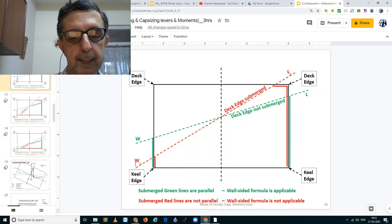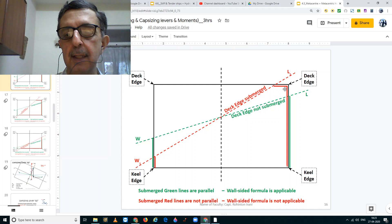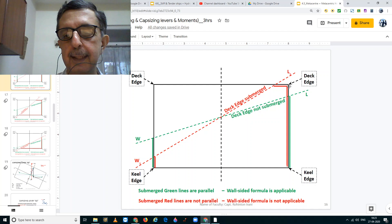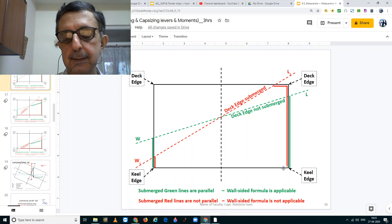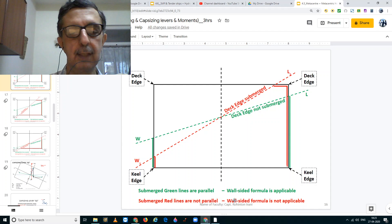Now we take the case of the red waterline W1L1. Here, one deck edge is above the water and the second deck edge is below the water. On one side you have a wall — the red vertical line — and on the other side you have a wall plus a deck. Hence, in this case, the wall-sided formula is not applicable.